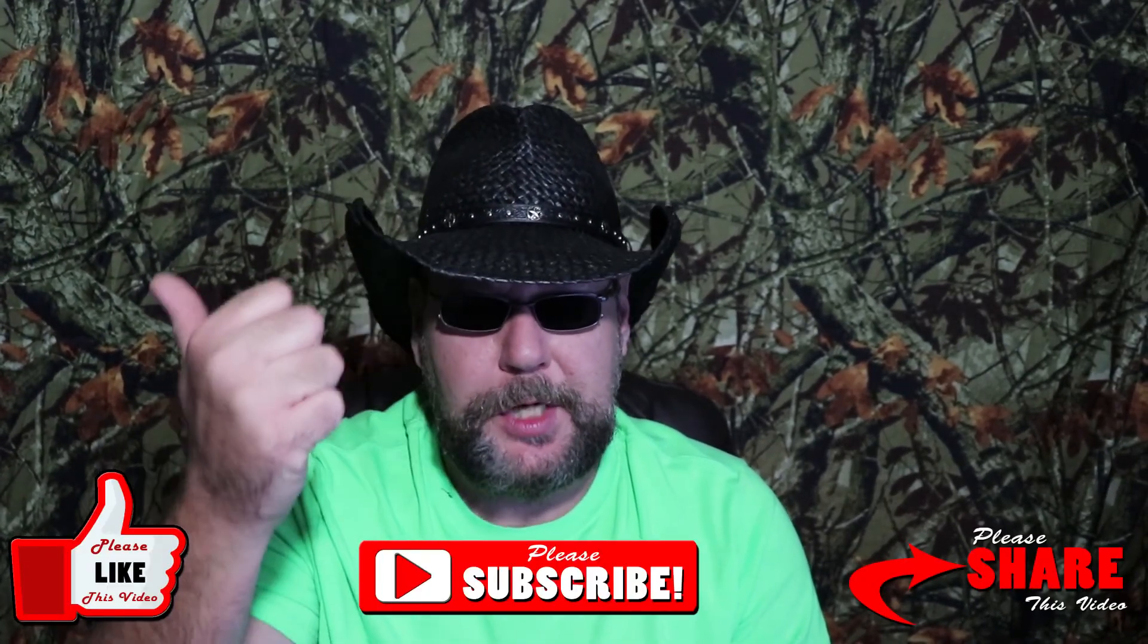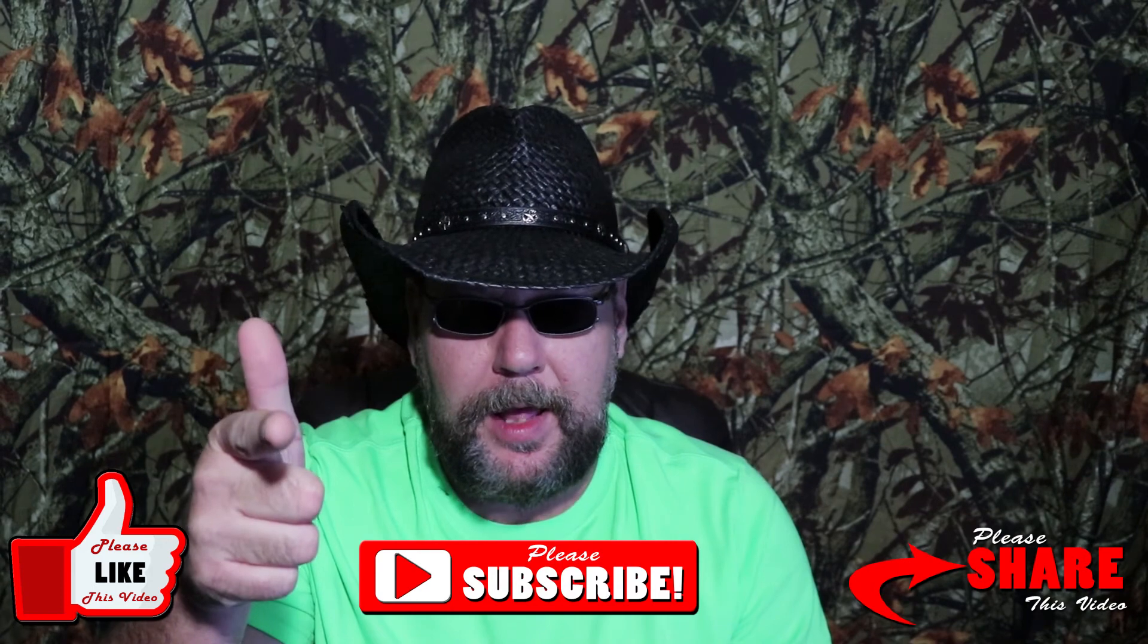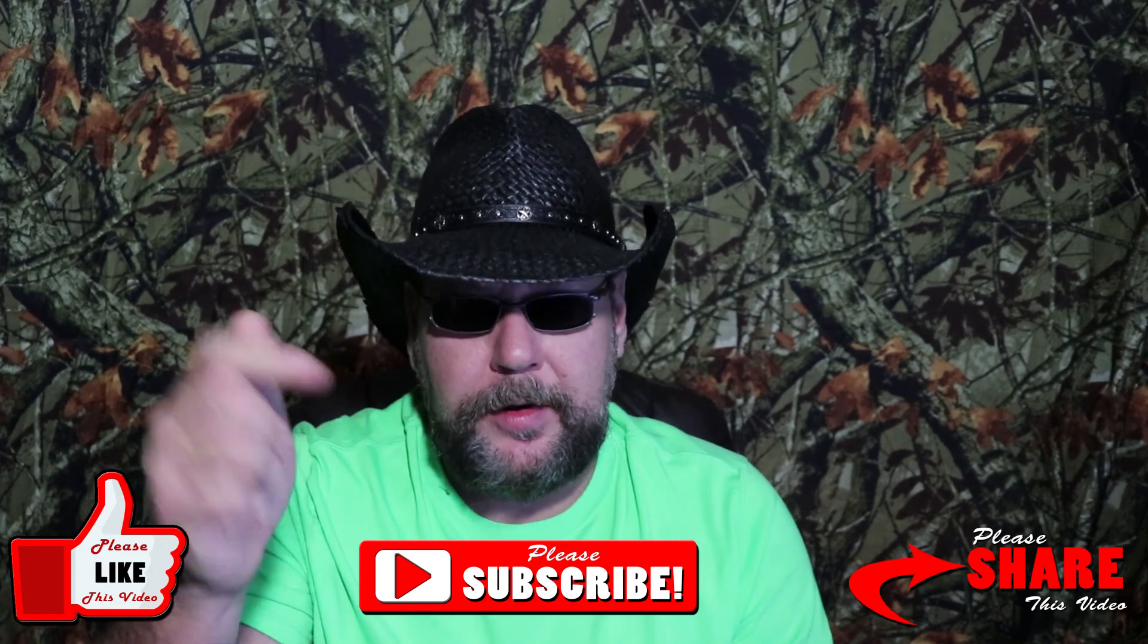So anyway, that was unboxing and review for the Logitech C525 720p HD webcam. If you're in the market for a decent webcam and in the price range, can't really beat it. I suggest you pick one of these up. That's about all I got to say about it. Product link will be in the video description below.